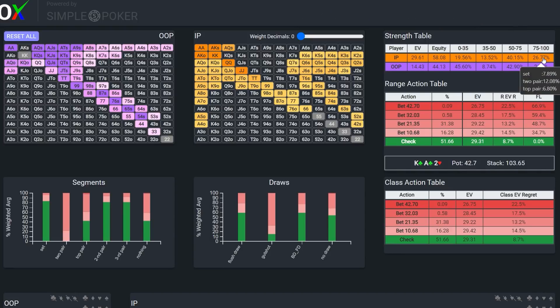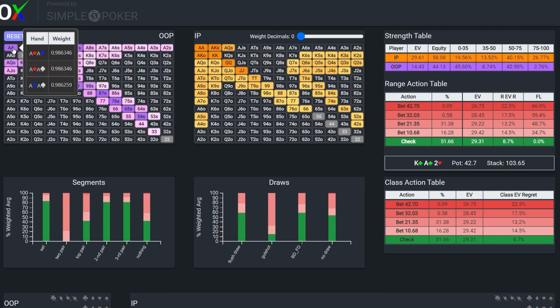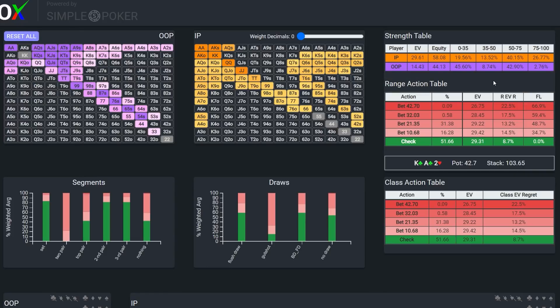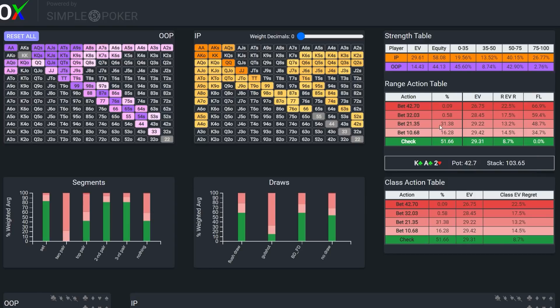Also, we see that the solver actually slow-played aces preflop in Ivy's shoes, so he should, in theory, have top set here as well. Secondly, given that this is a 4-bet pot, the SPR is very low, around 2.4, which means that Stevie should have a lower urgency to build the pot, since getting stacks in shouldn't be too difficult, particularly in position.